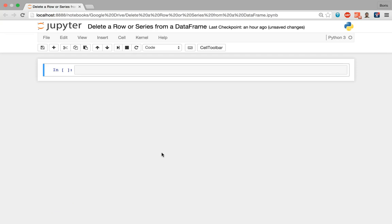In this tutorial I'll show you how to delete one or more rows as well as one or more series or columns from your pandas data frame. So let's get started.